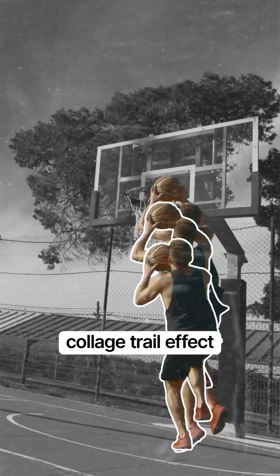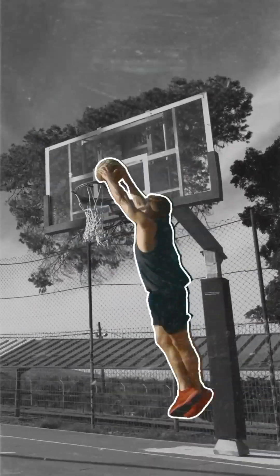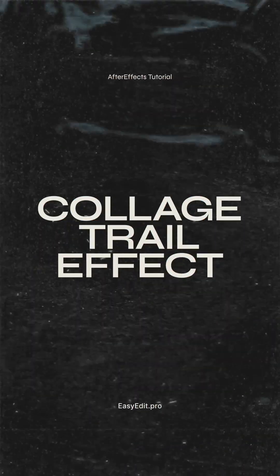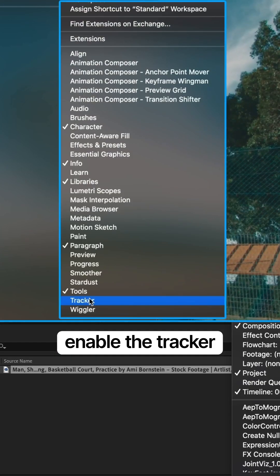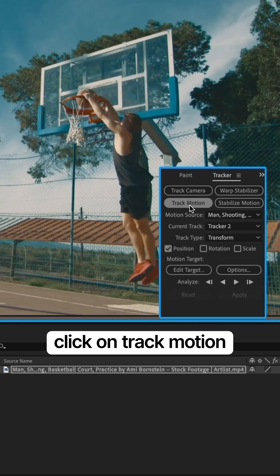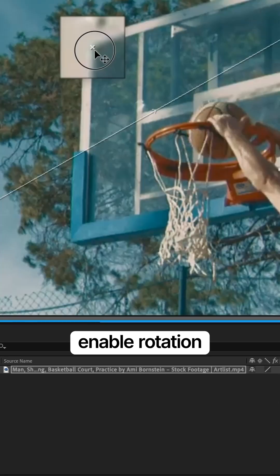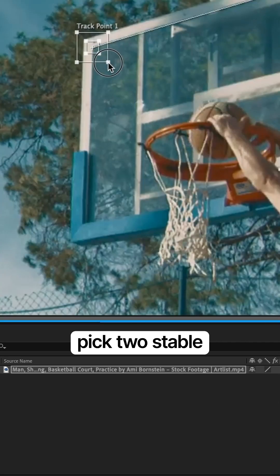Make this pro collage trail effect. Enable the tracker, click on track motion, enable rotation and scale.